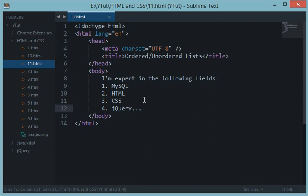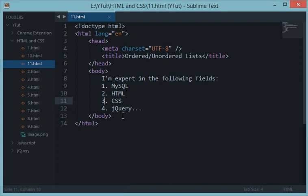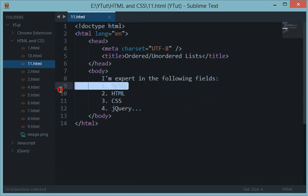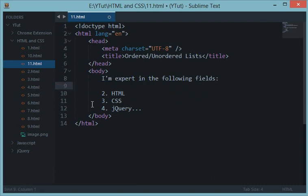Suppose you want to remove HTML from your skills or MySQL from your skills, you will just remove the slide. But the problem is now that this number starts from two.